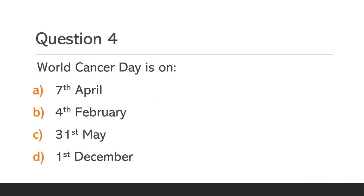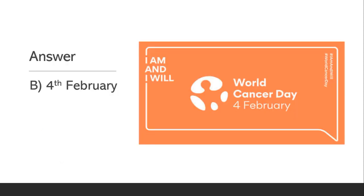Question 4. World Cancer Day is on: Option A: 7th April. Option B: 4th February. Option C: 31st May. Option D: 1st December. The answer is Option B: 4th February.